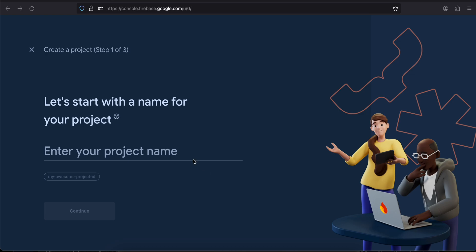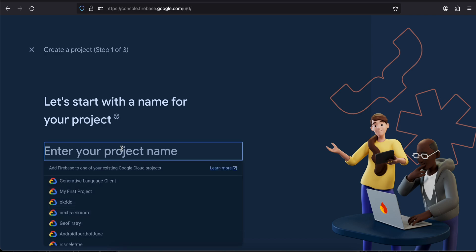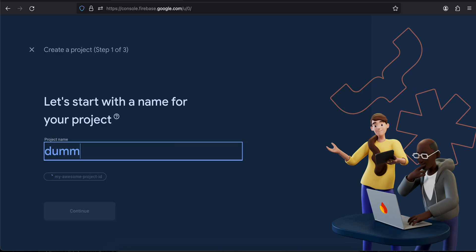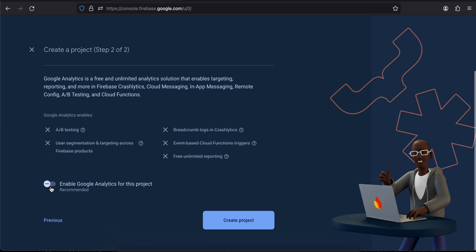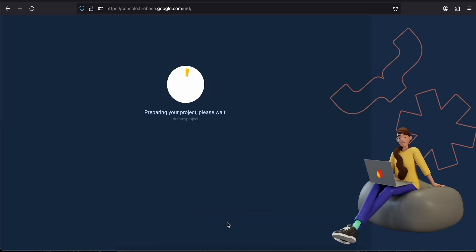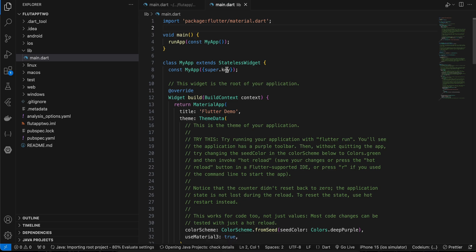Hi everyone, welcome back. In this video I'll show you how to add Firebase Crashlytics to your Flutter app. First I'll create my Firebase project — I'll just name it as a dummy project, you can name it whatever you like. I'll click on Continue, I don't need Google Analytics, I'll click on Create Project. I have also already created my Flutter app.